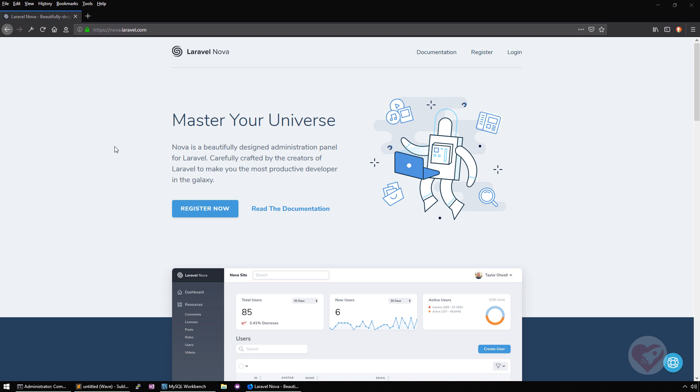They basically developed an administration panel for your Laravel web applications. It's a very fancy product that was made and released, made for some months and then released some weeks ago, just some days before the Laracon US.